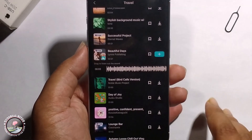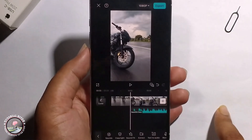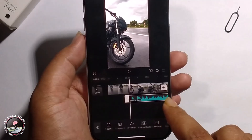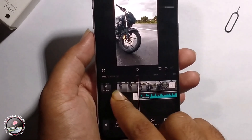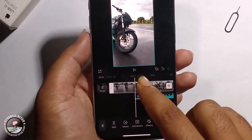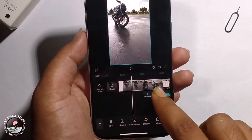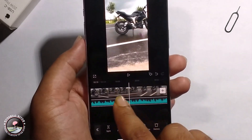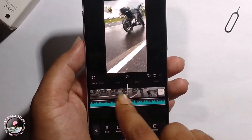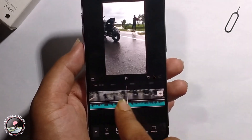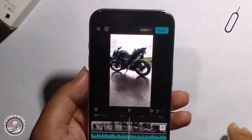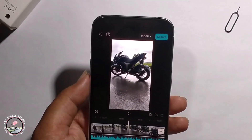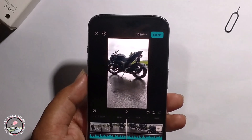Click on the plus option and it will show you how to add the music. Then adjust the music as needed, click on export, and that's it — that's how you can easily add music in CapCut.